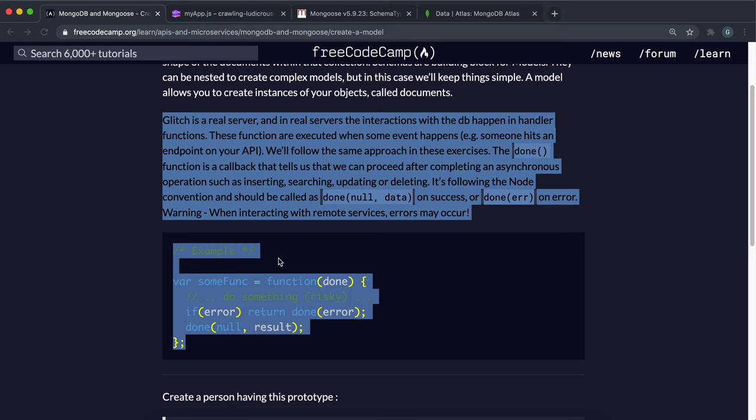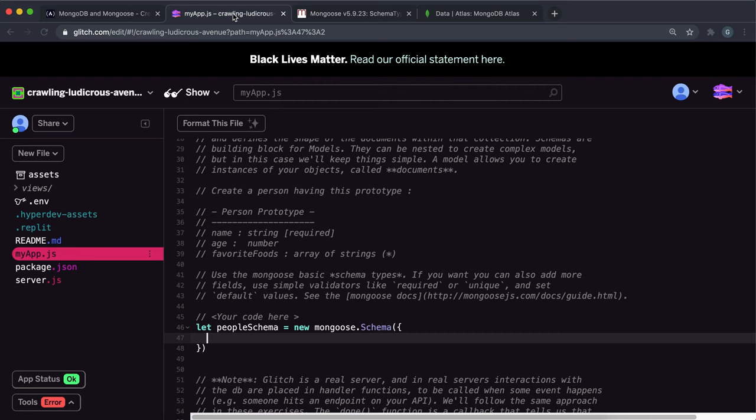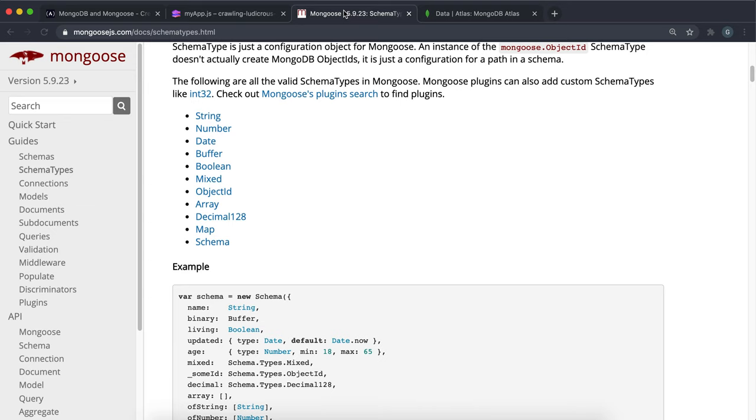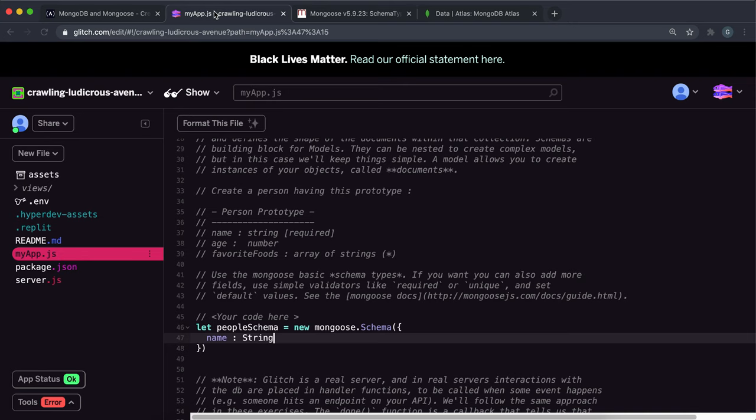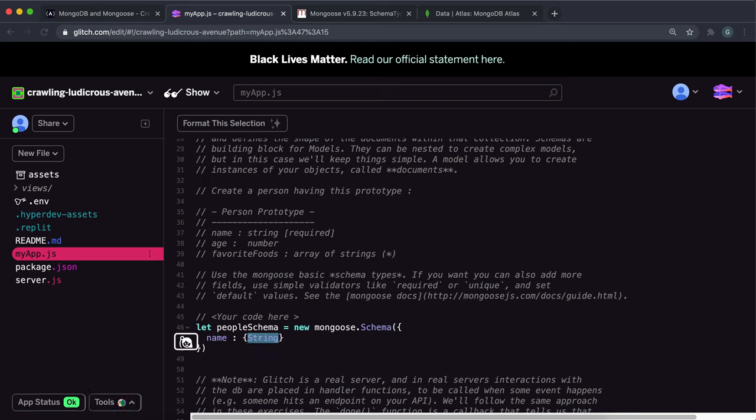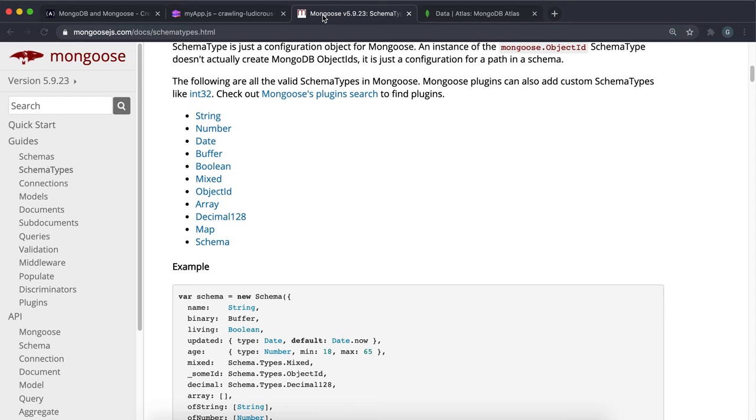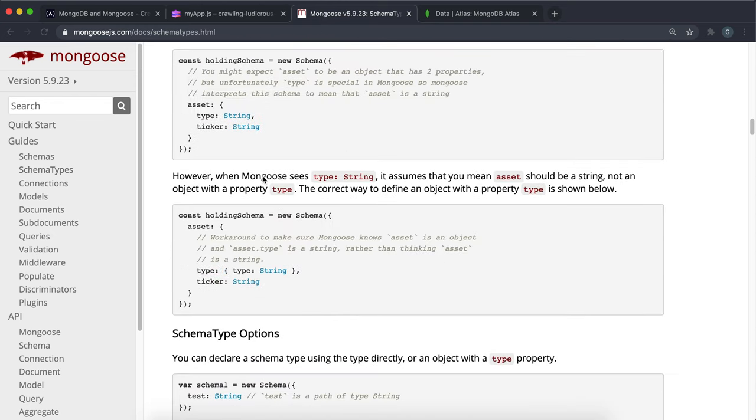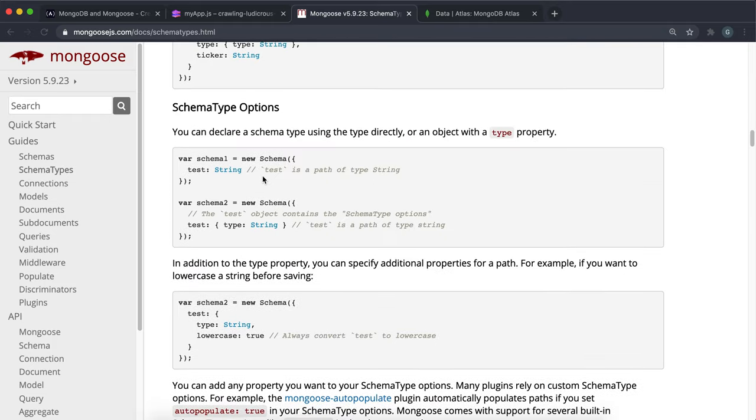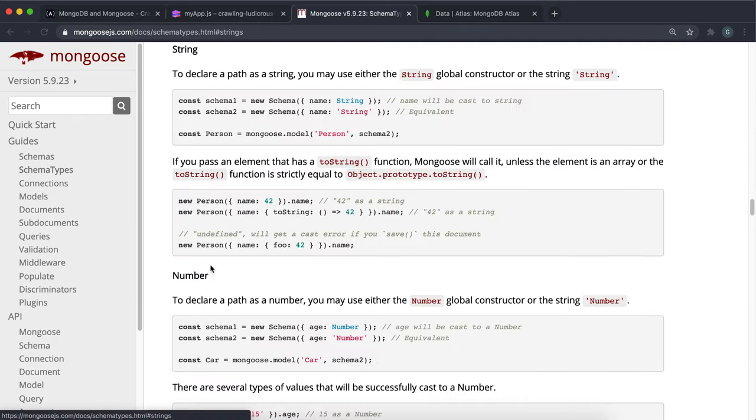So first thing it wants is a name and it has to be a required string. So the way we would do that, we do like name like this. We don't need to use quotes here, by the way. And then we can put the type in here like this. So it can be like name string like this. But if we want to add additional properties to this, like this being required, we have to put it into an object like this. So we'd put the first argument as a type. And then following that, we'd put all the options in.